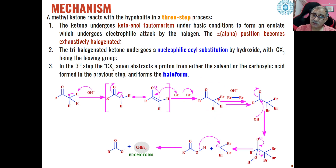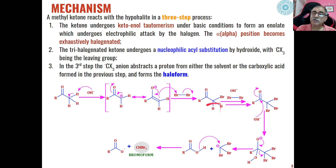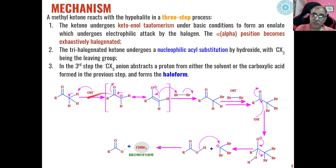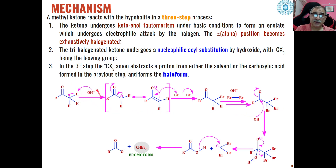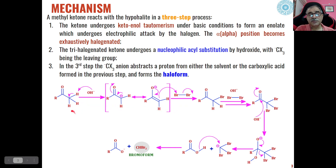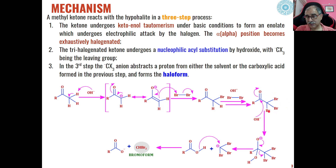Then this alpha-bromo ketone will further react with the bromine molecule and the base until both the hydrogens present on the alpha-bromo ketone are replaced by bromines. So basically, in the presence of base and bromine, the methyl ketone used as substrate is converted into tri-bromo ketone as an intermediate.